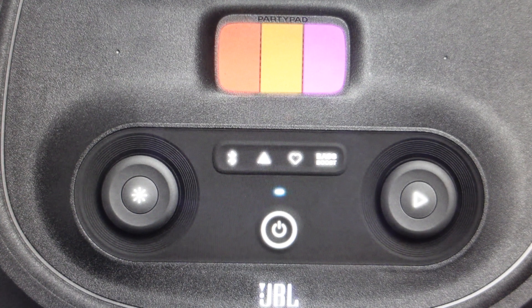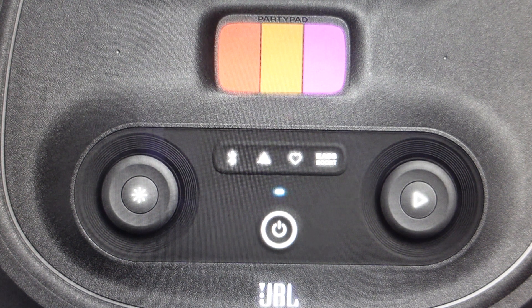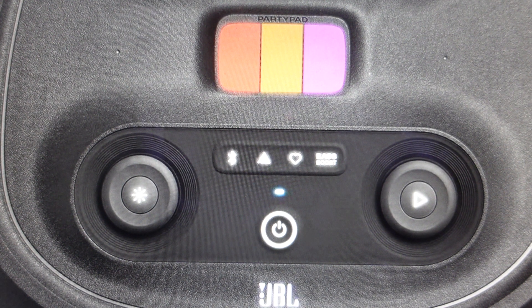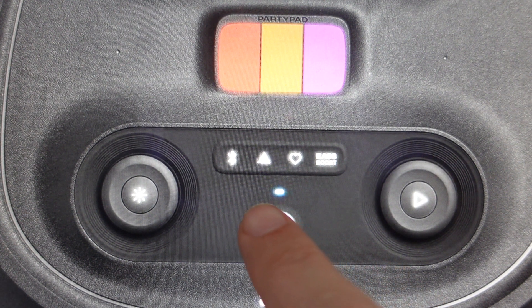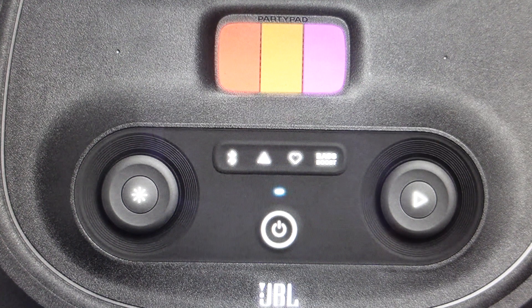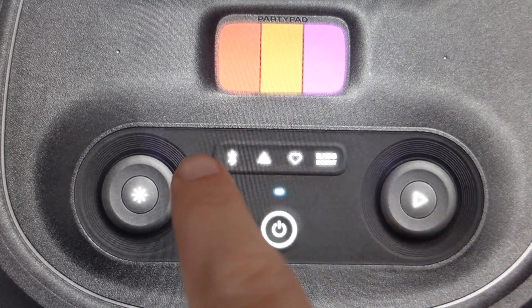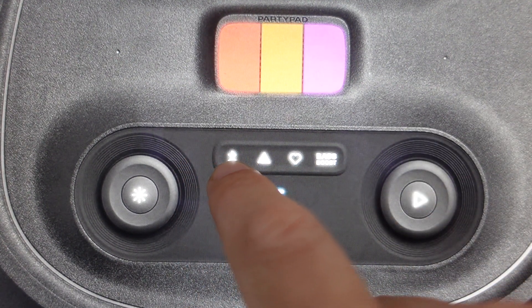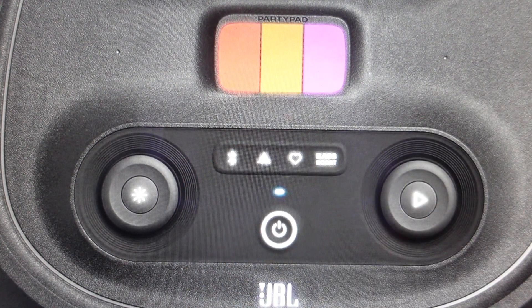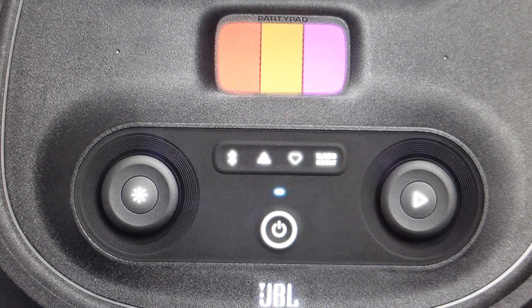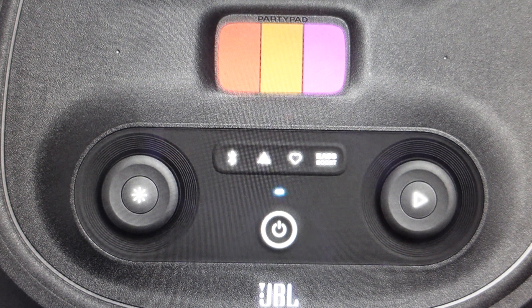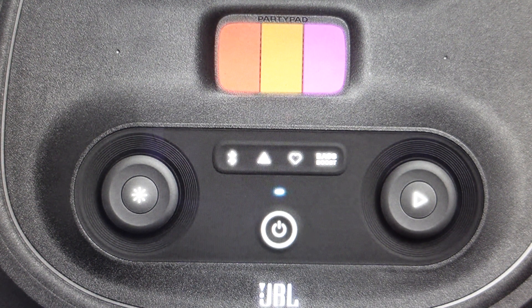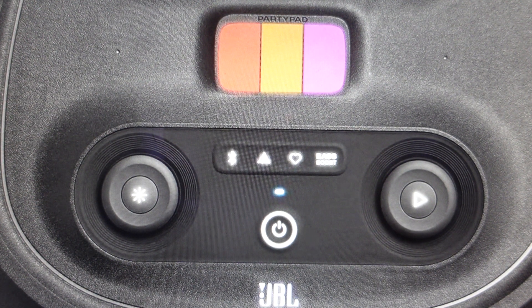So all we need to do in order to put this into pairing mode is we're just going to come over here and press the Bluetooth button and it should start to blink white. Now when it's blinking white that means it's in discovery mode and we can go on our iPhone or anything like that and select this JBL Party Speaker.